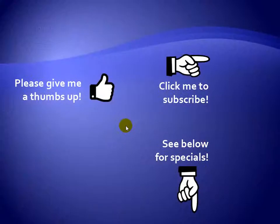Thanks for watching. Hey, as a quick reminder, if you like my video, please give it a thumbs up. You can also click on me and subscribe to my channel to get notified of the latest videos. And for great specials on my products, please see the description below this video.